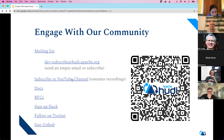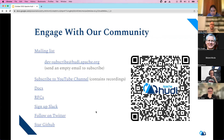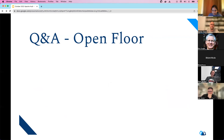We're two minutes past time — thank you to all the speakers. Here are the ways to connect with the community: a mailing list for feature discussions and release announcements; a YouTube channel where community calls are uploaded the same day; documentation; and a very active Slack channel. You can also follow on Twitter and give the project a star on GitHub. Thanks for taking part today — see you at the next community meeting.